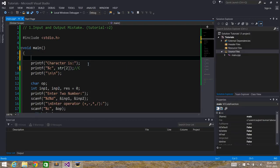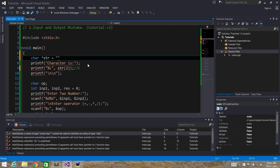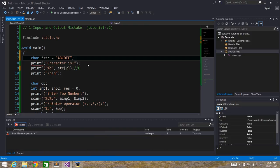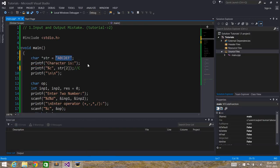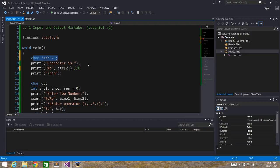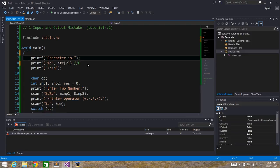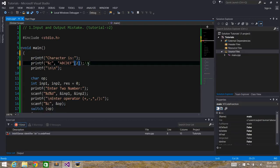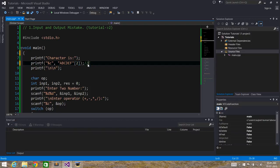This is the same thing in a different form. If we declare a string: char *str = "abcdef", instead of embedding the string directly in printf, you can specify the string variable and then the index. The output will be the same.